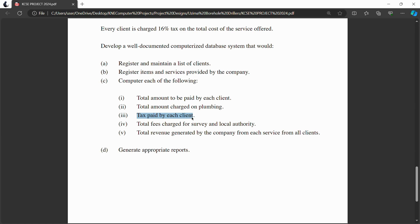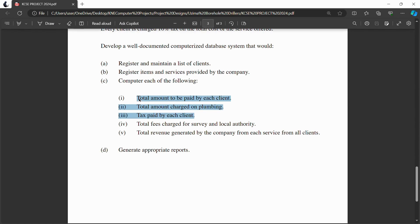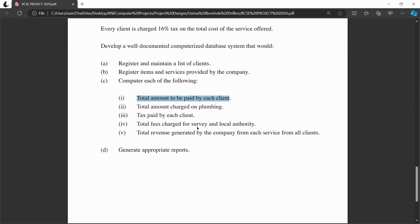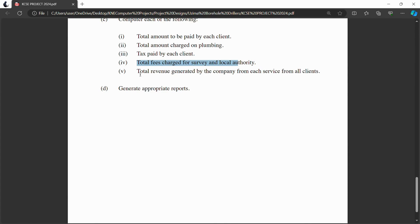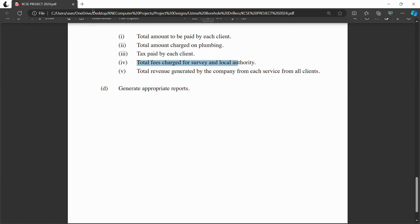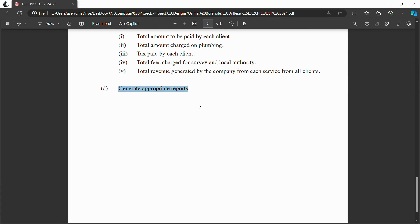You also need a query that calculates the tax paid by each client — this is a subset of the total amount query, isolating the tax portion. Then, create a query to calculate the total fee charged for the survey and local authority. Finally, calculate the total revenue generated by the company. After these queries, the question requires you to generate appropriate reports.